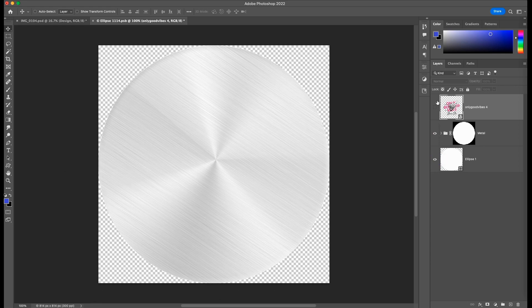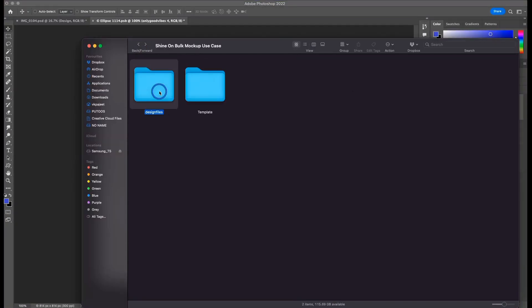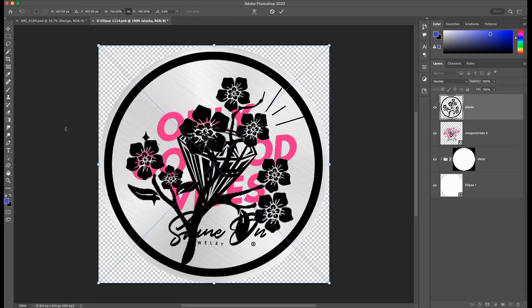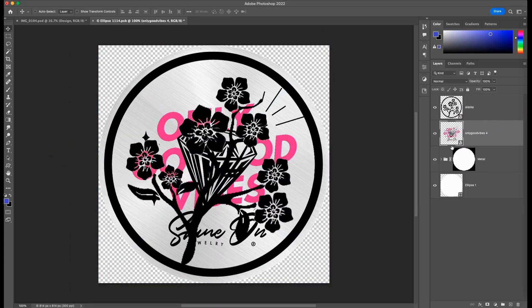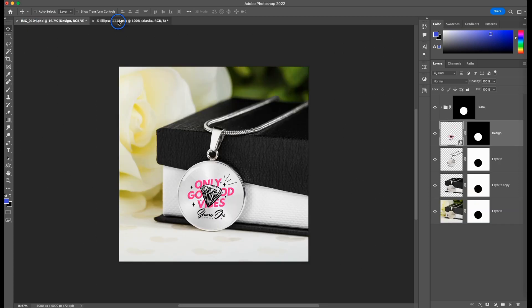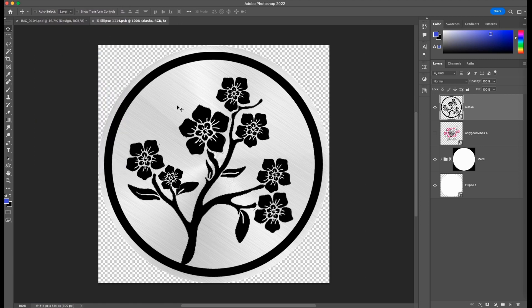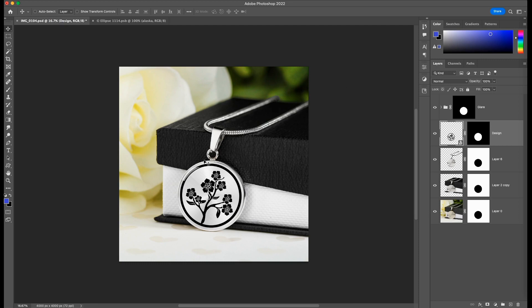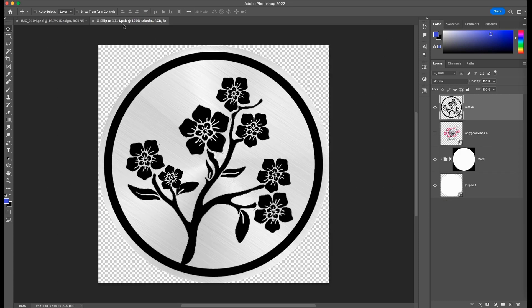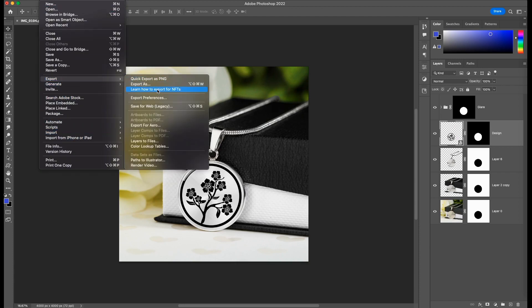Now what we can do is select our design file. Let us try with the Alaska design. We'll drag this and place it over here, and in the meantime we'll turn off the visibility of the previous design that is already present. If you go back, there's no change yet. But if we save this, you'll see the design is updated on the main template file. The design follows the curvature and the oblique angle prepared for this template. Now we can close this and export it as a PNG file.